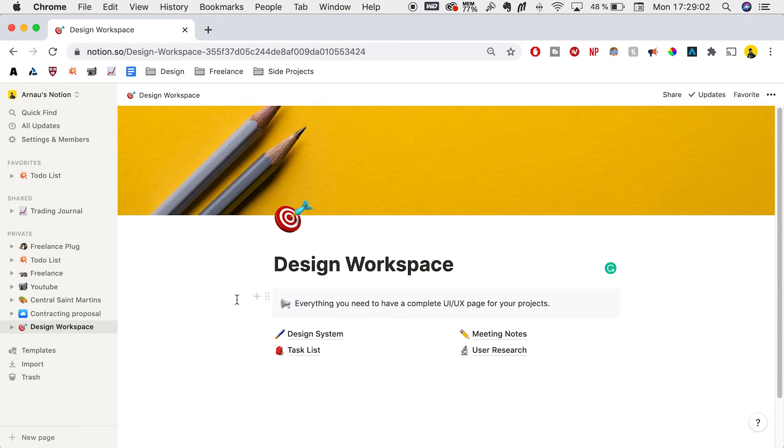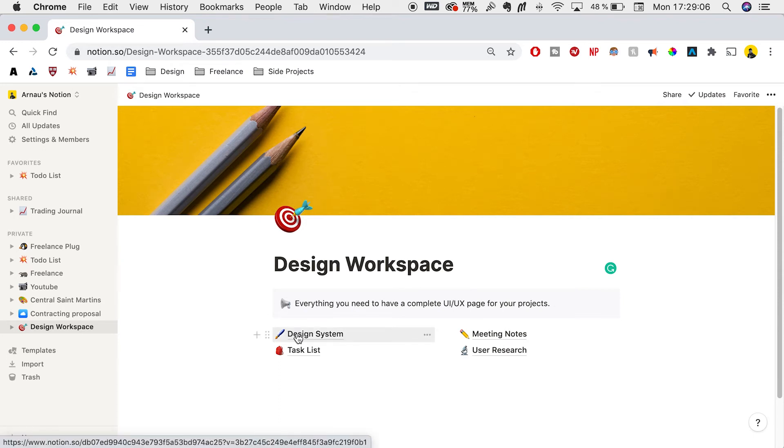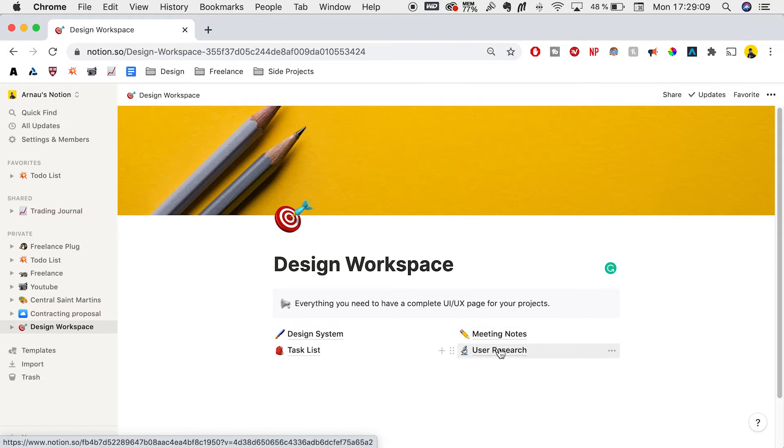The first thing we'll see in the Notion template that I'll provide in the description below is these four sub pages, which is really all you need for projects. We have design system, meeting notes, task list, and user research. These are all pillars of UX/UI design or web design or design in general.